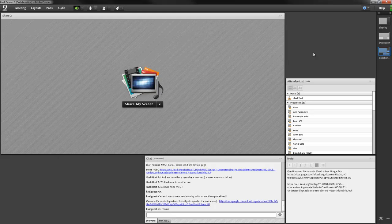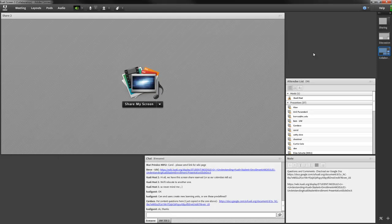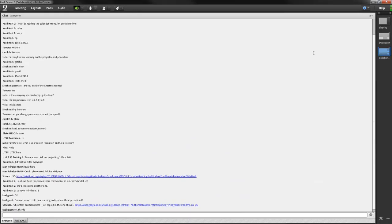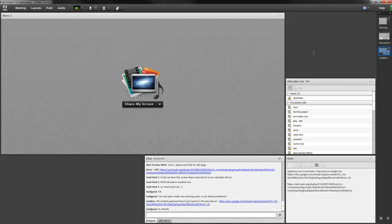And now we're going to pick up — we had a good overview of curriculum management, and now Steve is going to spend an hour talking about enrollment, which sounds like a lot, except when you consider the size and scope of enrollment and the fact that we've been working on it for some years. Steve?